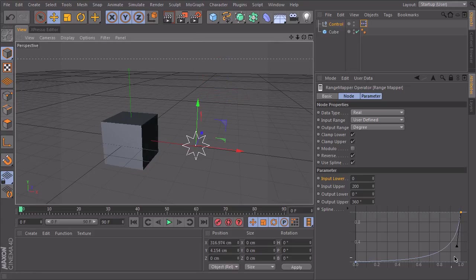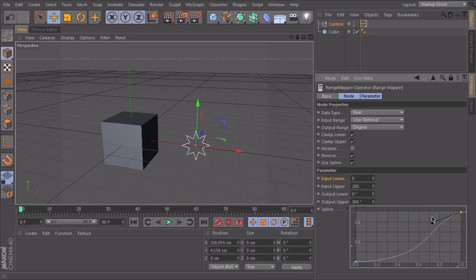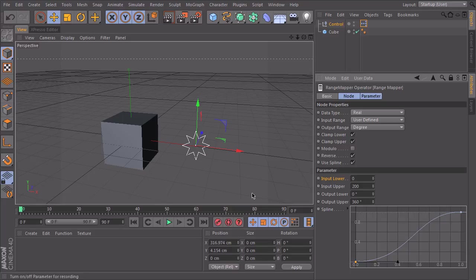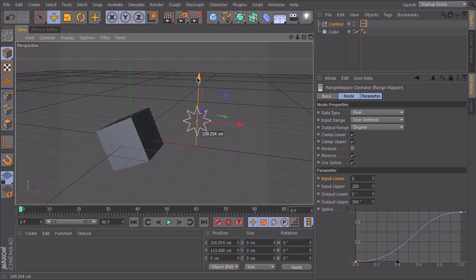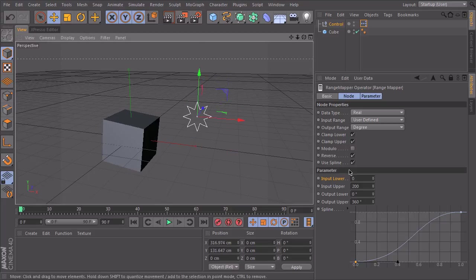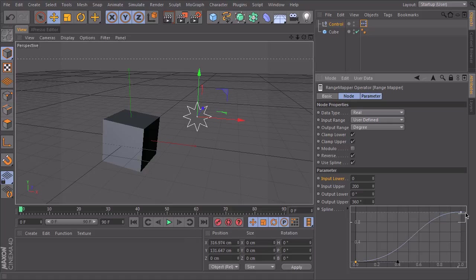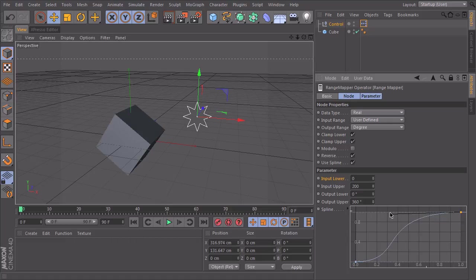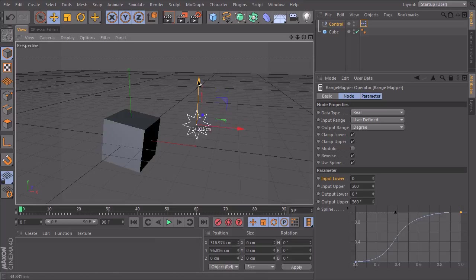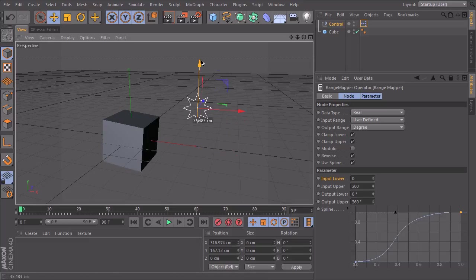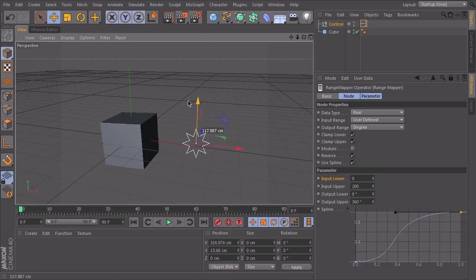You can also do something like this, which will ease your rotation. So if I start now, it starts to rotate slow and it will get slower in the end. Maybe like this. More dramatic. So you see it's a smooth ending.